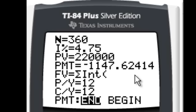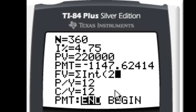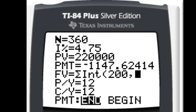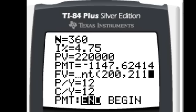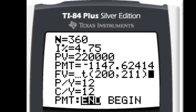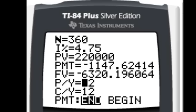Now if I hit enter, that tells me that for that year that involved periods 200 to 211, I paid $6,320 and some change on interest. So that could also be useful as well.